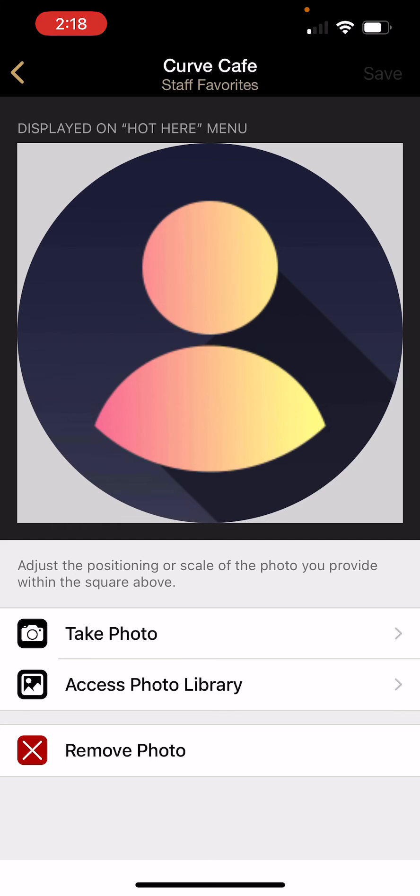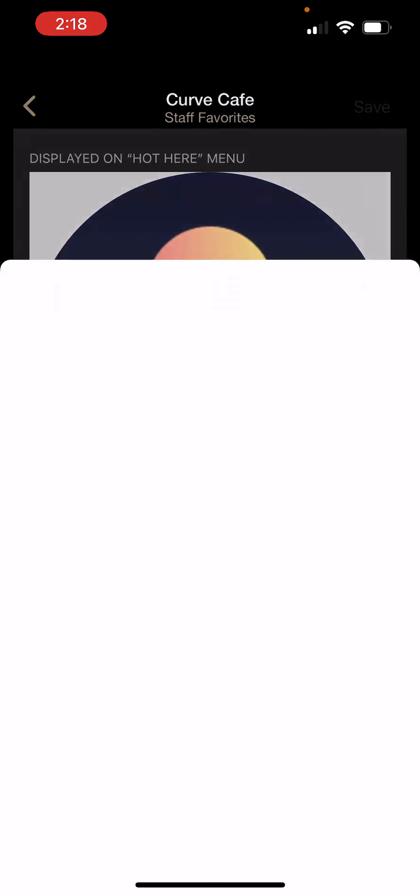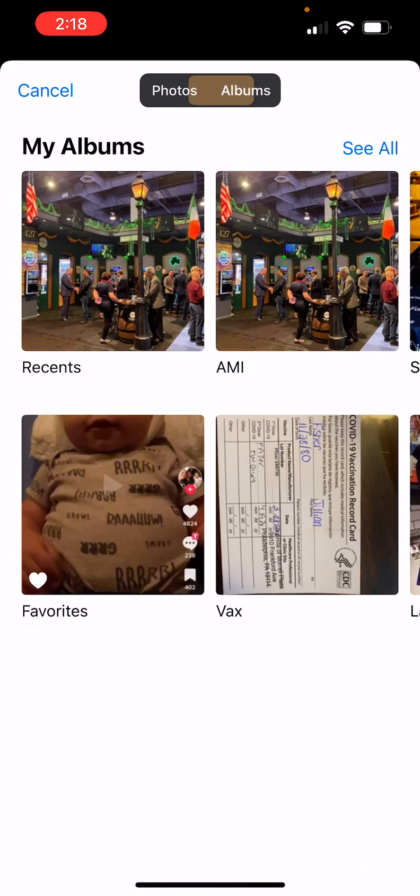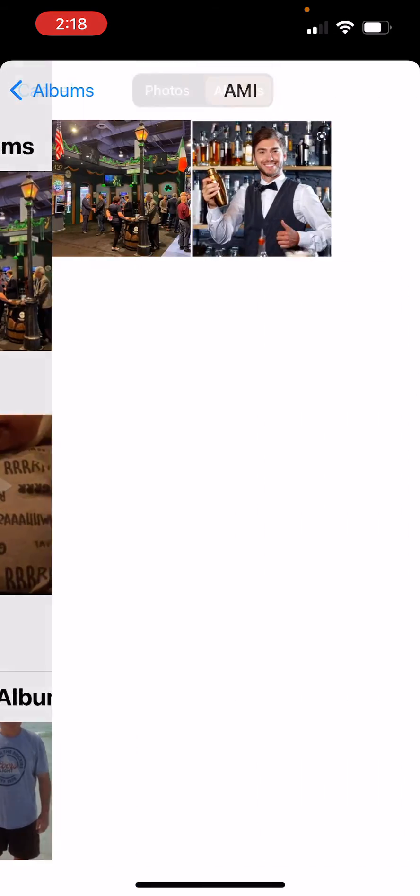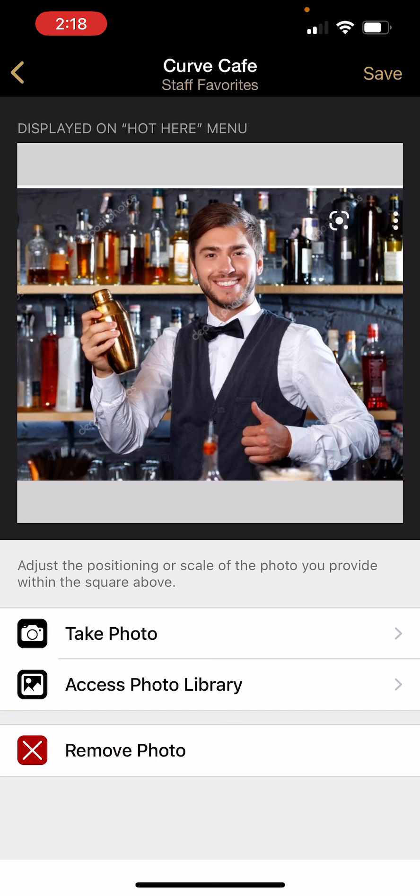You can also designate a photo to be attached to this playlist. Most people use an image of the person creating it, but you can use any image that you prefer. To do this, tap access photo library and select the applicable image. Press save.